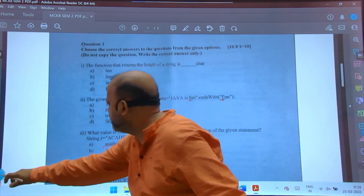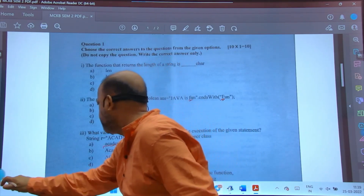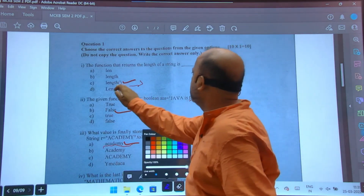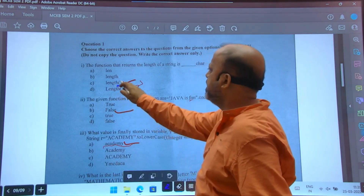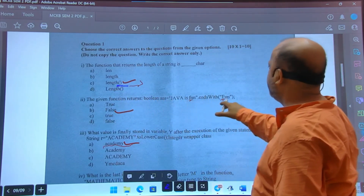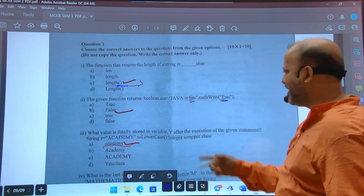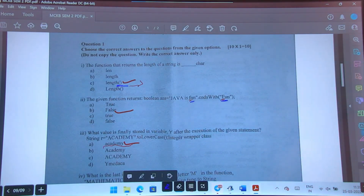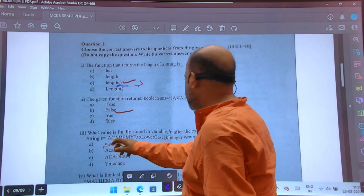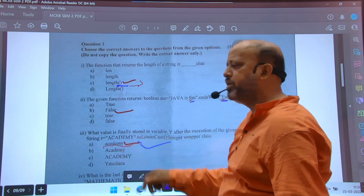The function that returns the length of a string is length(). For arrays, you use length with square brackets. The given function returns a boolean: 'Java is fun'.endsWith('fun') will be false because of the capital F versus small f difference. Next, the value stored in variable r after execution of: String r = 'Academy'.toLowerCase() — this will be 'academy' in small letters.